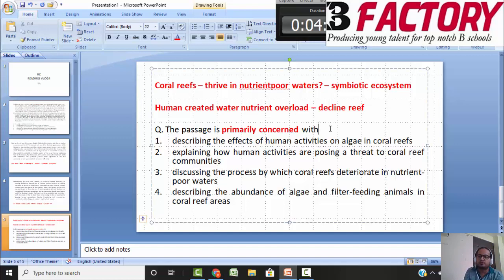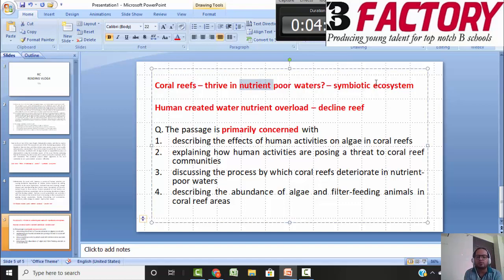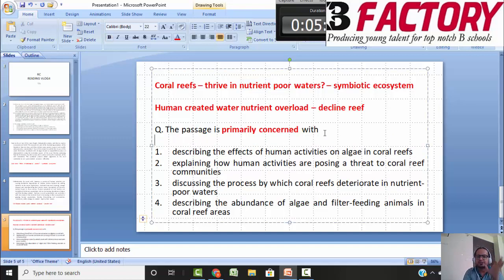In such questions, you look for the main objective. It should be based on the passage, as specific as possible, and holistically cover the overall purpose. Combining both central ideas — coral reefs surviving in nutrient-poor waters through a symbiotic ecosystem, and human-created nutrient overload leading to reef decline — without even looking at the options, I can feel the passage is about coral reefs and how human interference is leading to coral reef decline and disturbing that ecosystem.